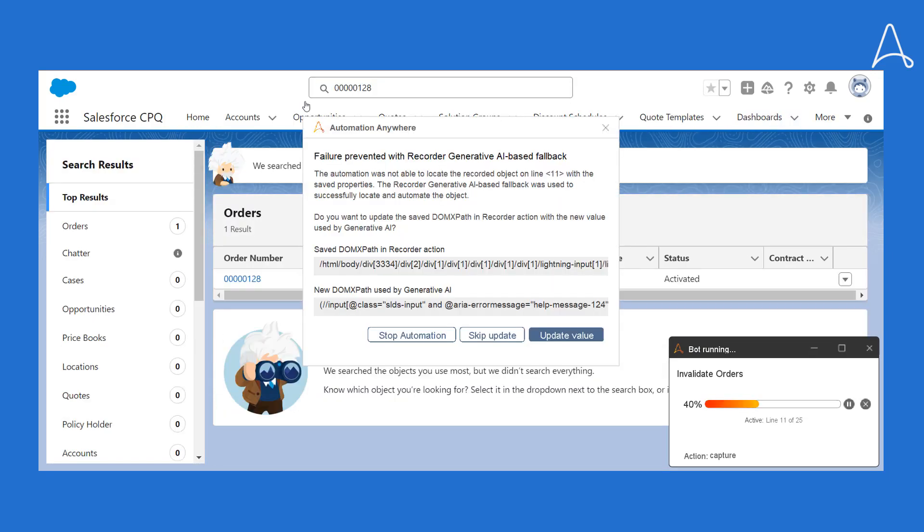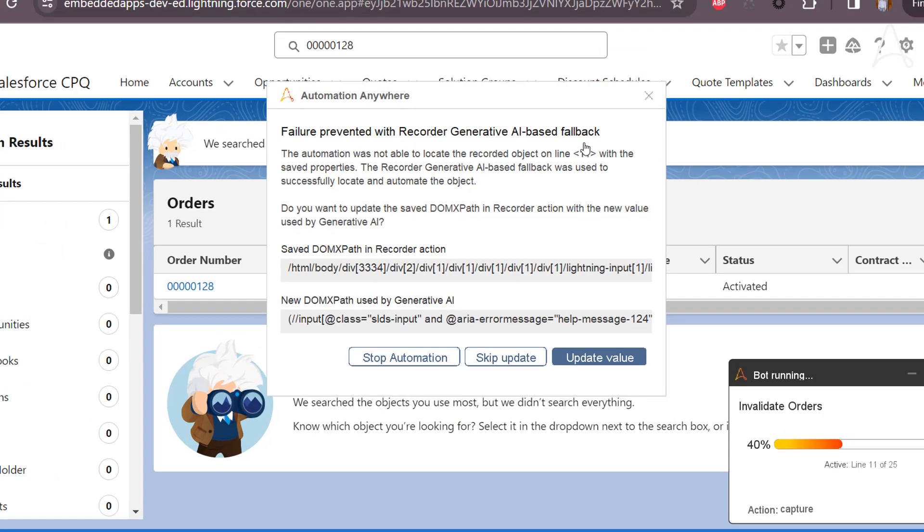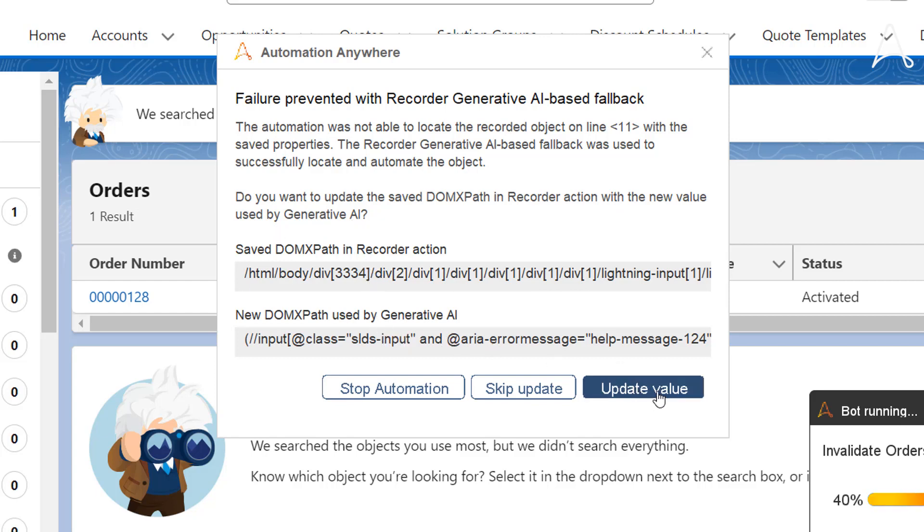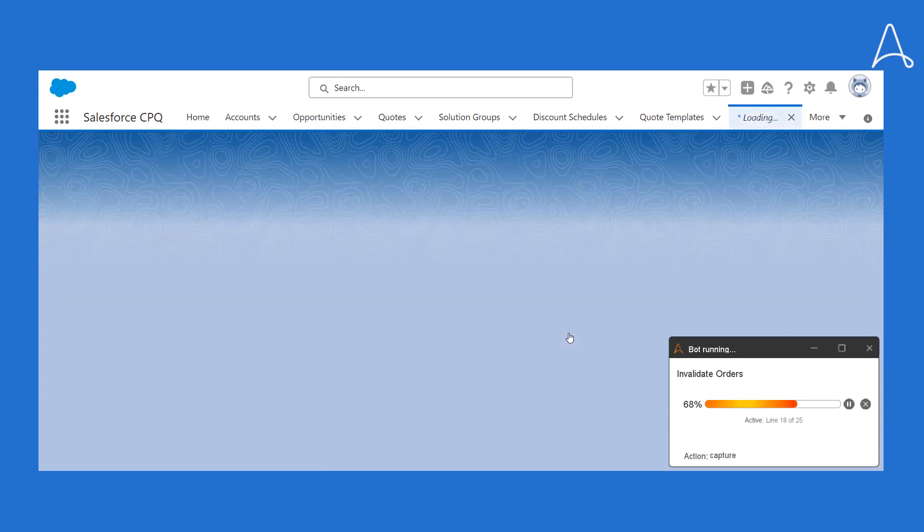When Gen AI fallback is used, Sue gets an instant notification on how Generative AI-based fallback prevented the failure. Sue also gets an option to automatically update the new UI element path in the RPA task. Sue accepts the recommendation.